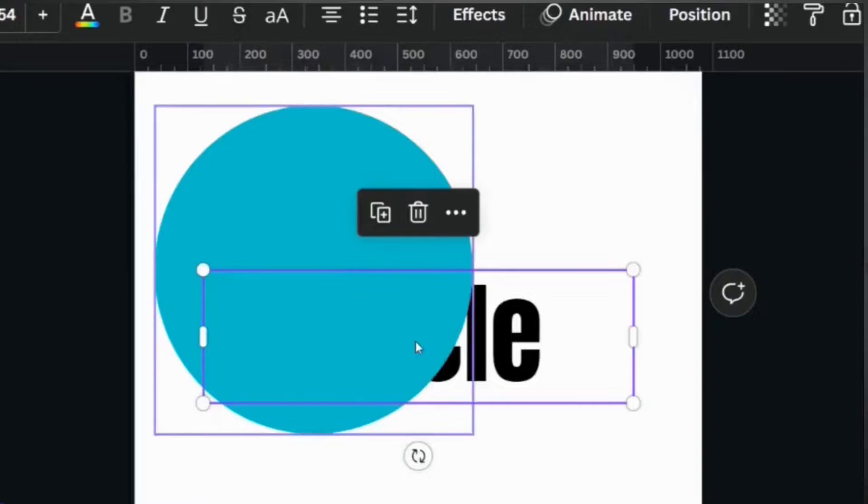Learning those shortcuts is such a simple way to save so much time. If I had known that I could bring things forward and send things back so easily without having to do three different clicks, it would have just saved me so much time.